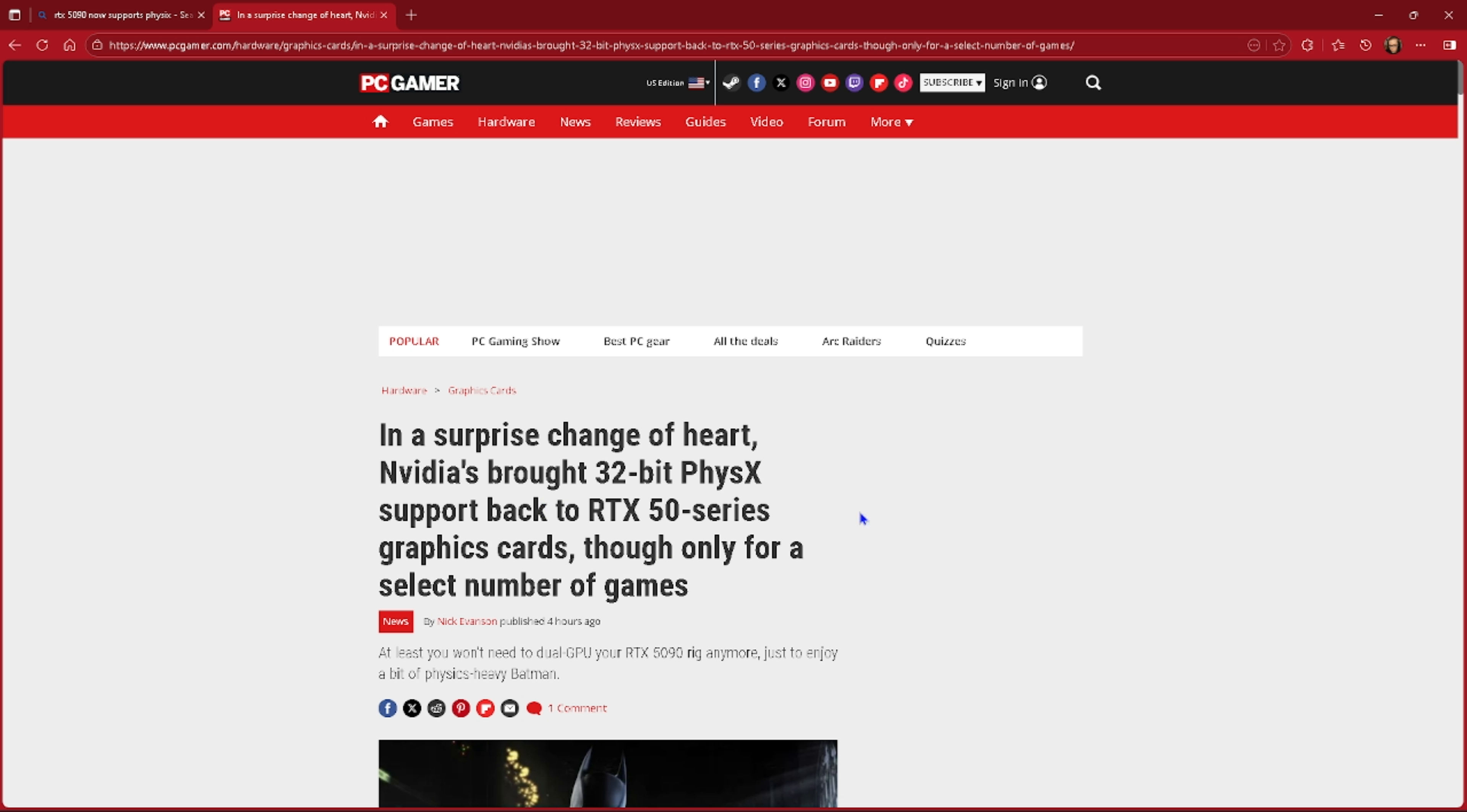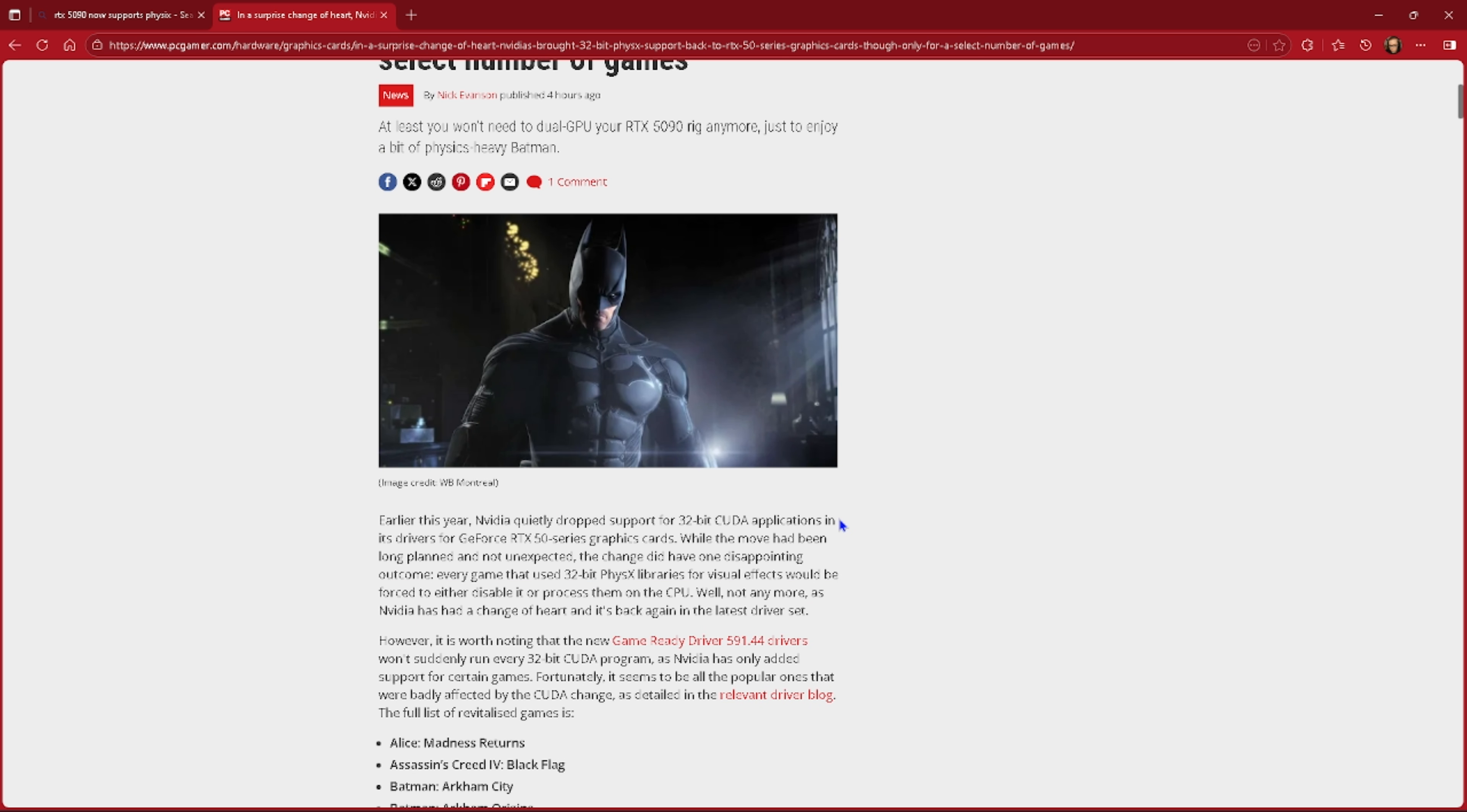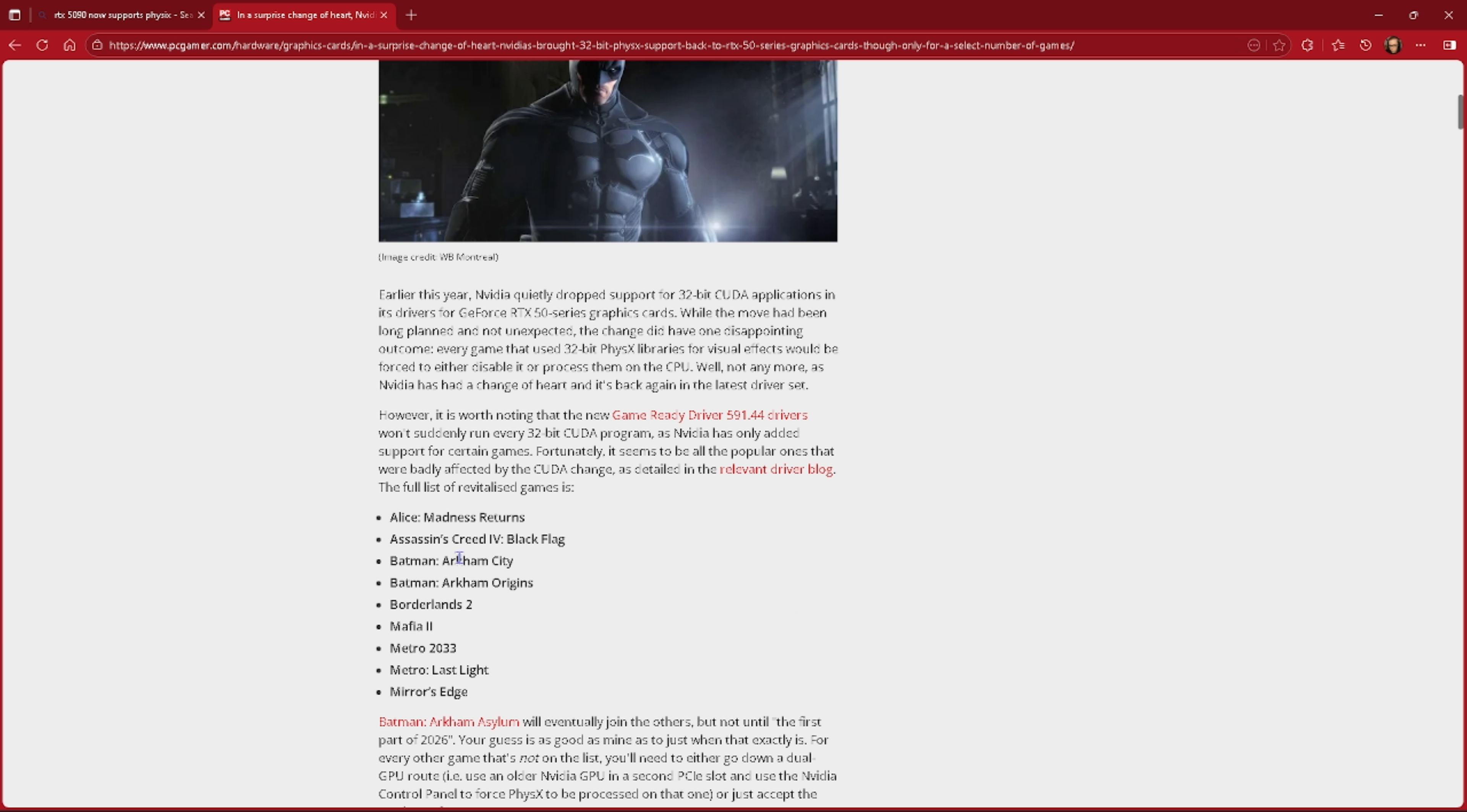All the 50 series cards I can now actually recommend. That includes Alice Madness Returns, Assassin's Creed IV Black Flag, Batman Arkham City, Batman Arkham Origins, Borderlands 2, Mafia 2, Metro 2033 Last Light, and especially Mirror's Edge as well.